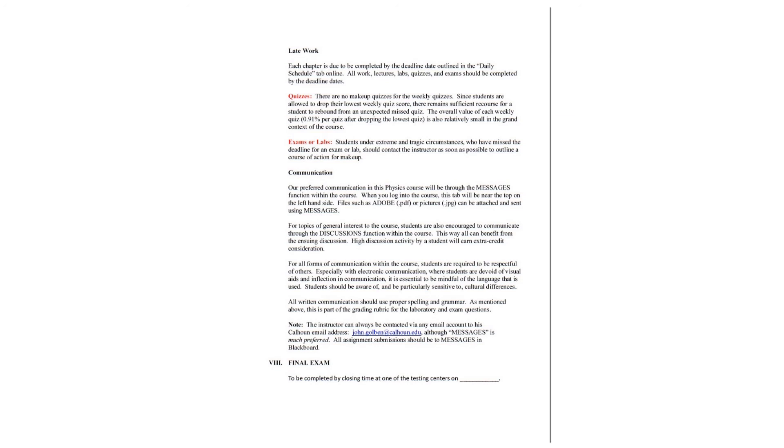Final exam to be complete by the closing time at one of the testing centers on and check your daily schedule for this final exam date.